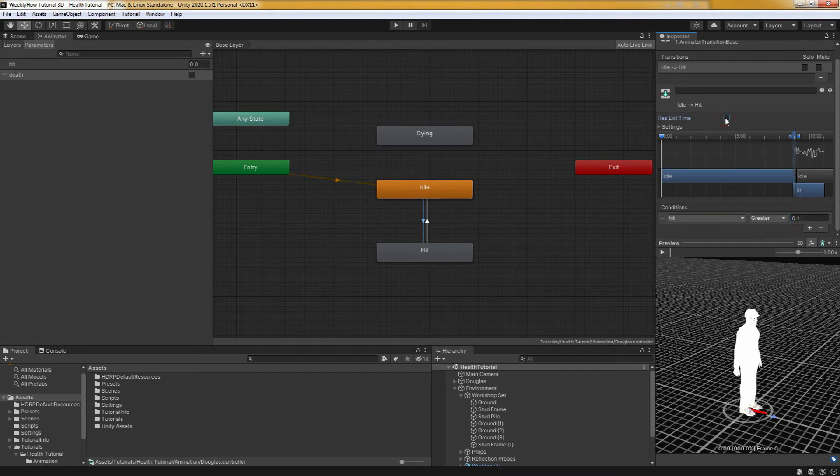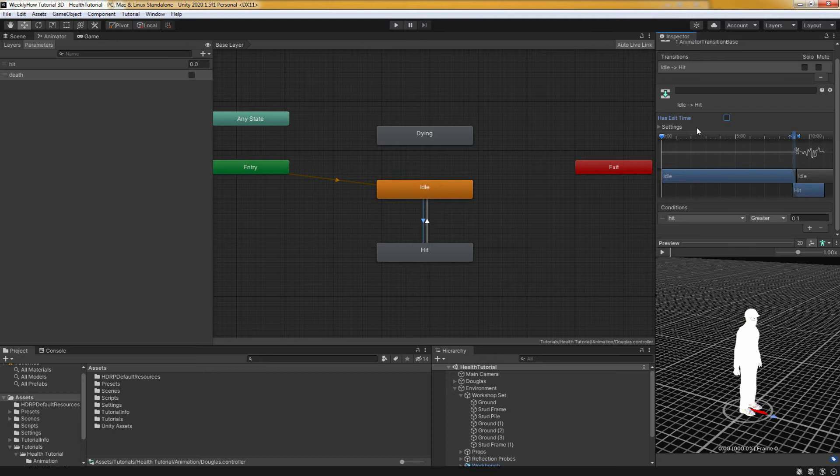Also let's make sure that the has exit time is unchecked. That way the animation can transition to hit animation as soon as the hit parameter is greater than 0.1.